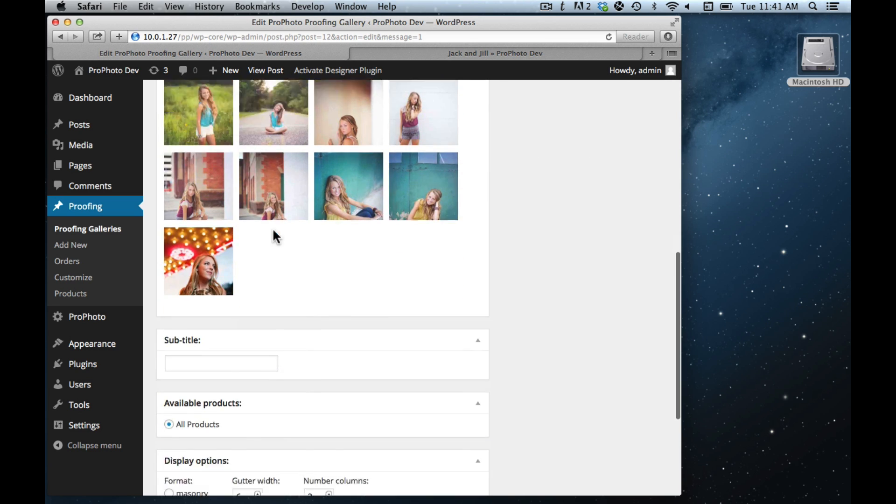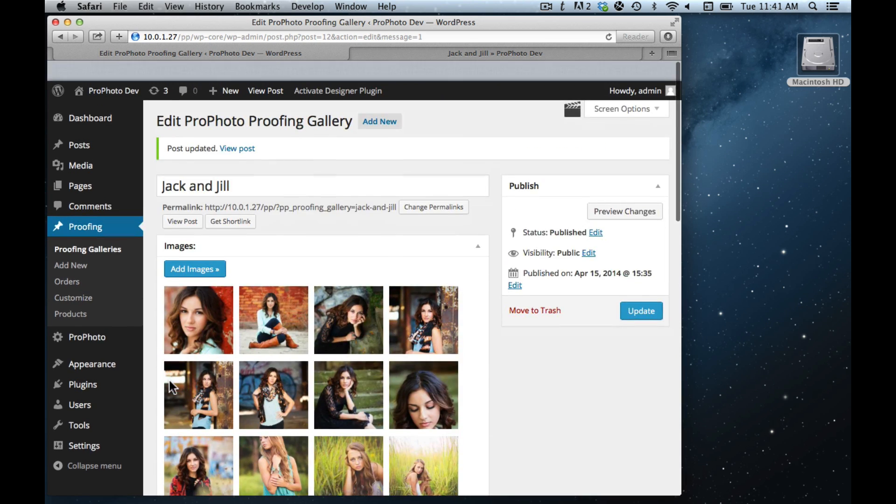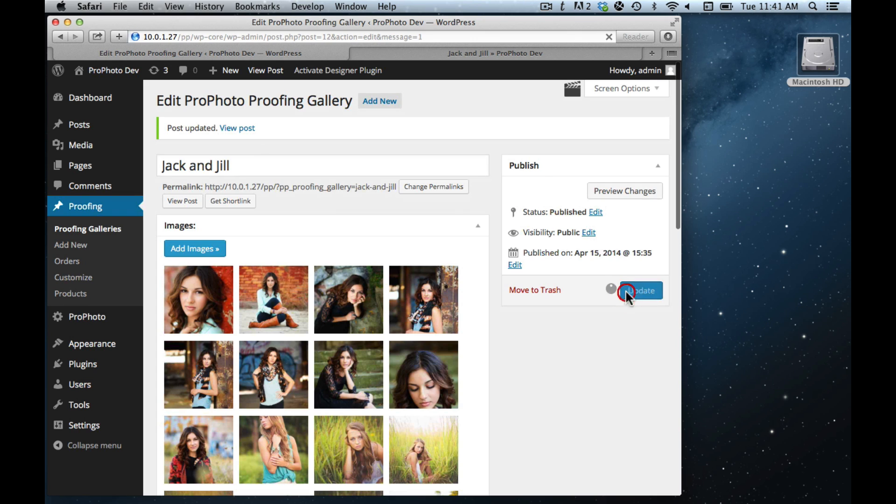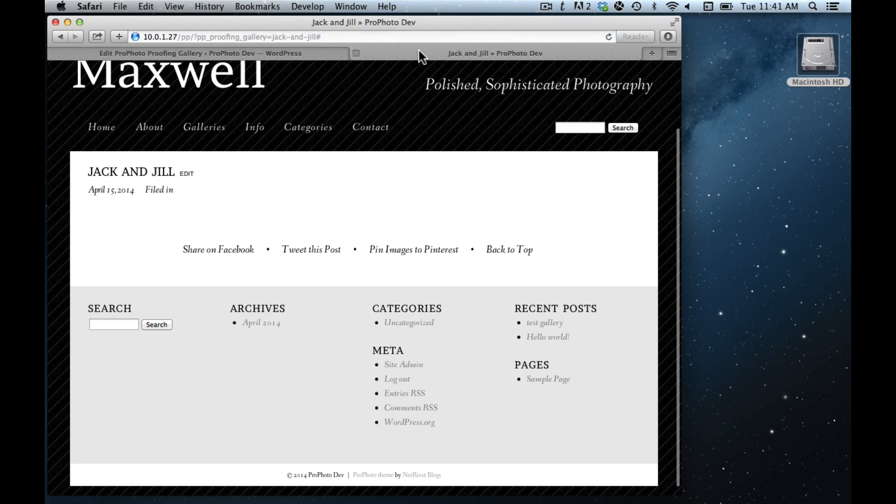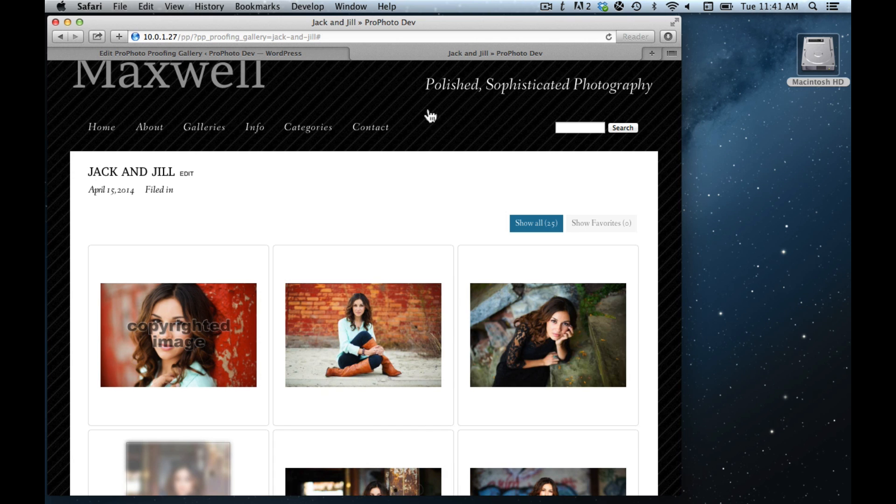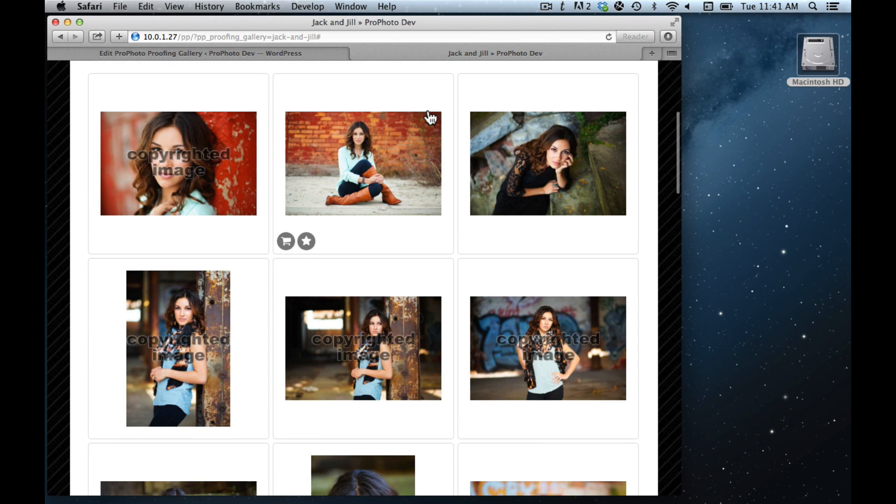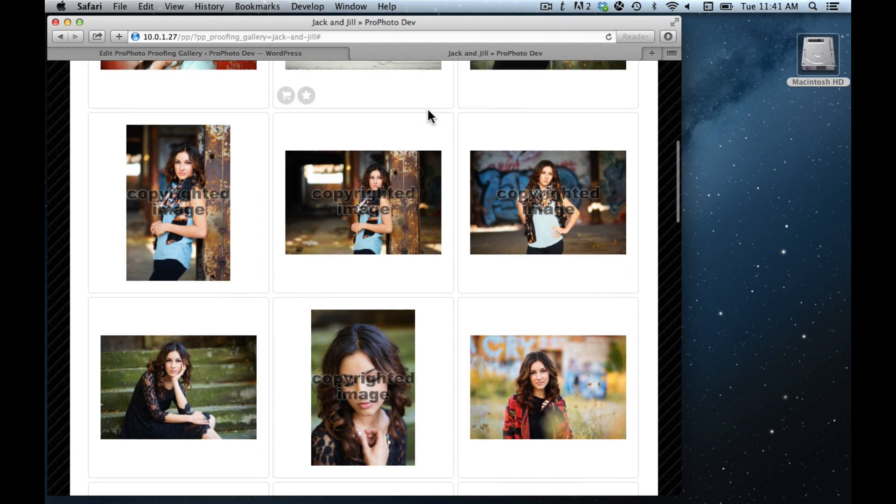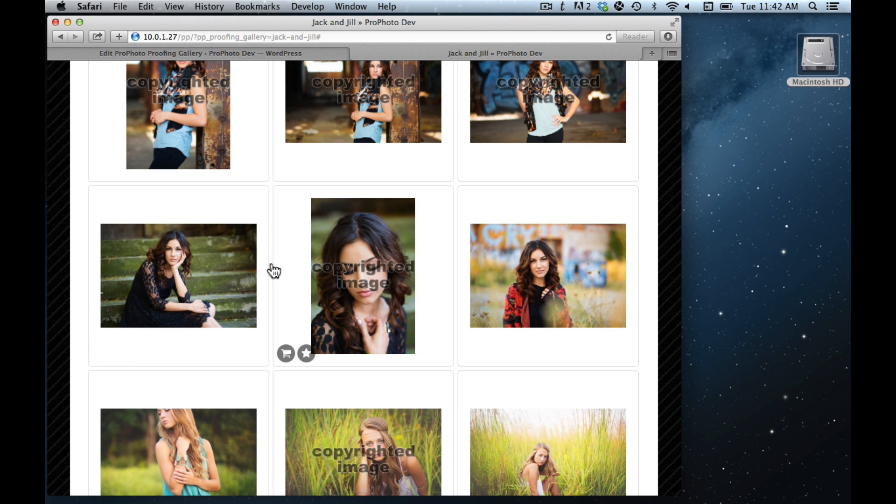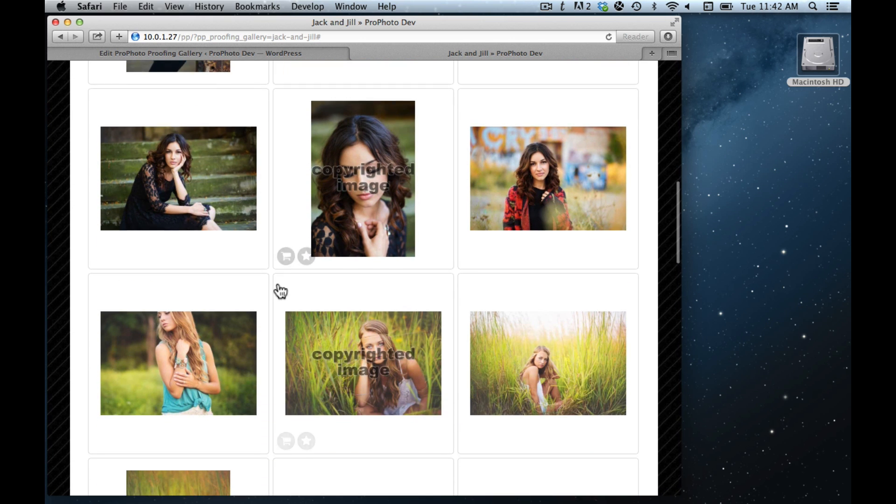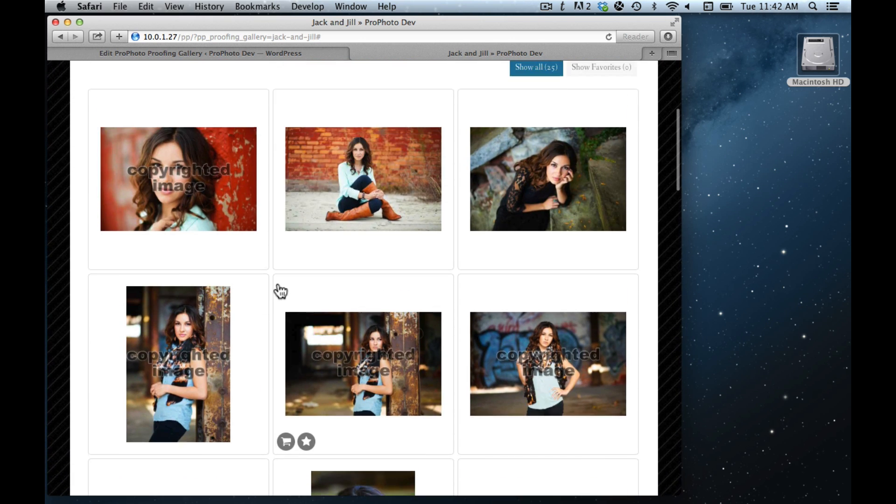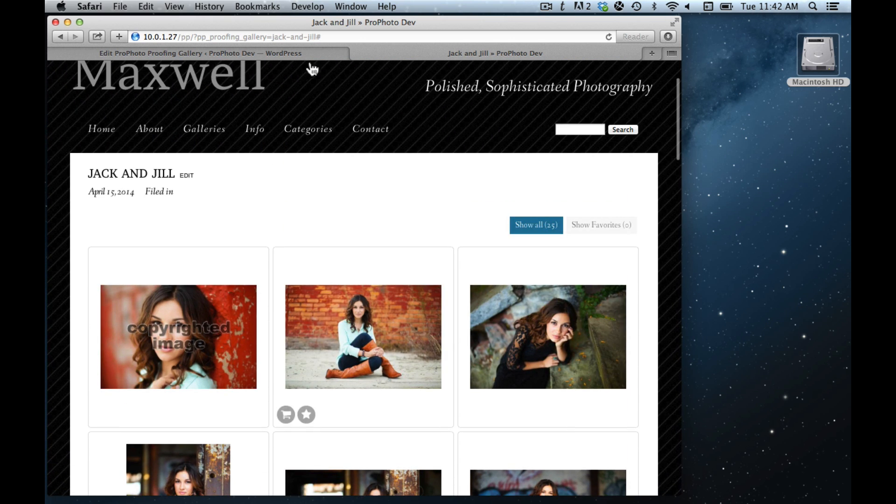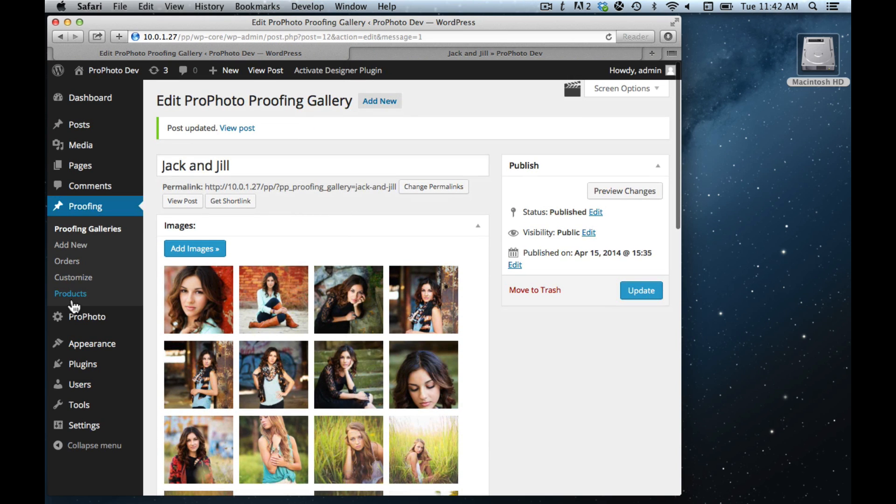And then the third display option down here is slides, and that looks like this. So the images are all shown within squares but without being cropped. All three of these formats are customizable.